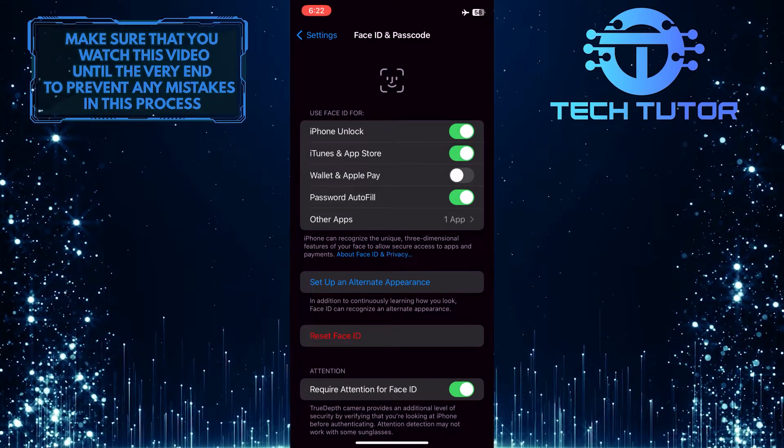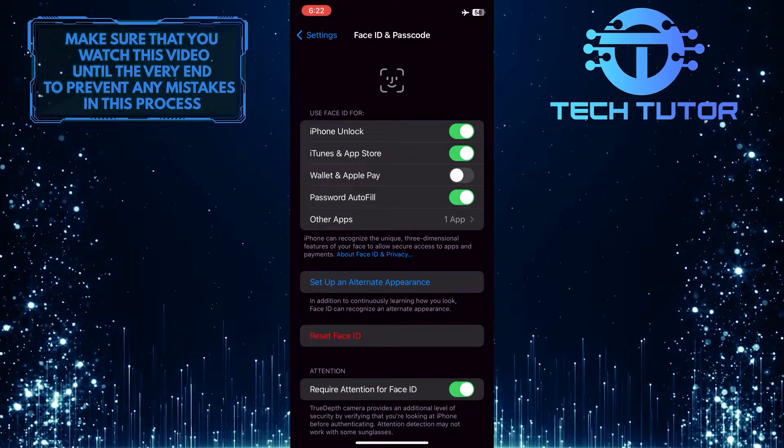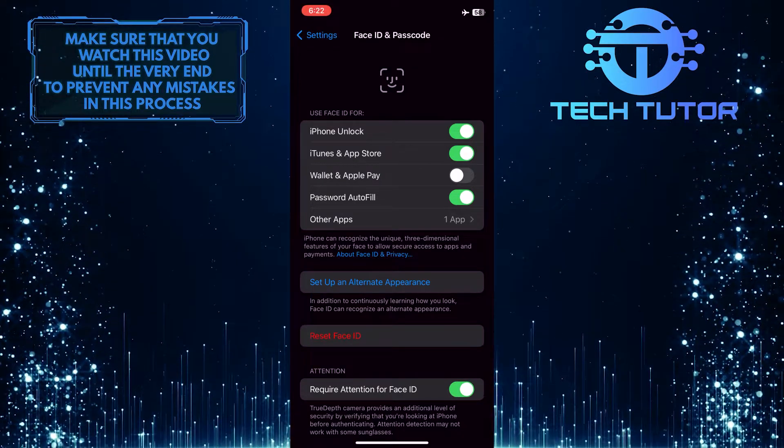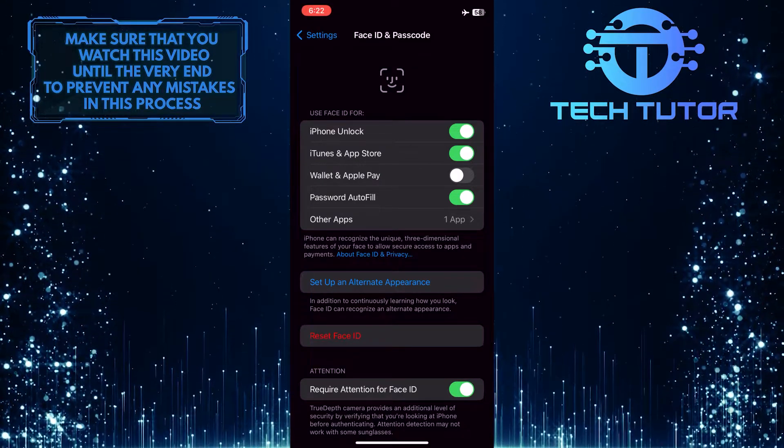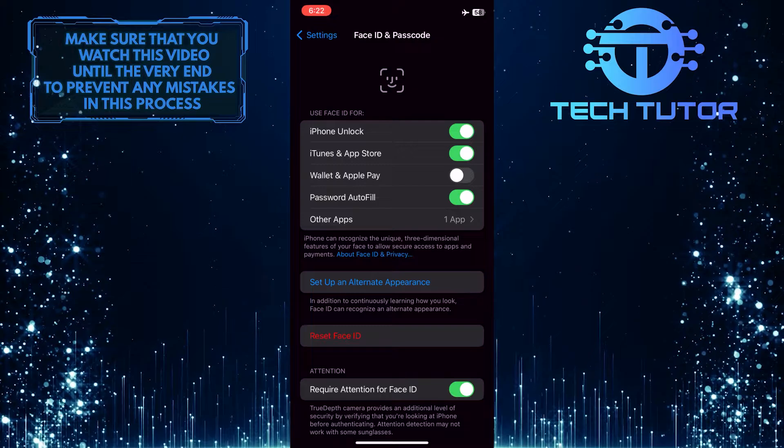You can now enter your password to use Apple Pay or your Wallet. That wraps up this tutorial.